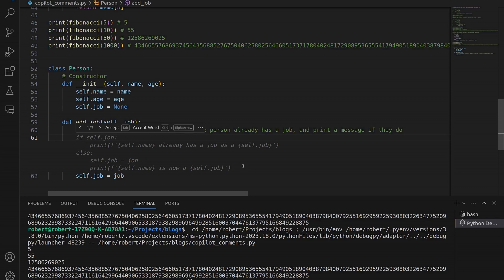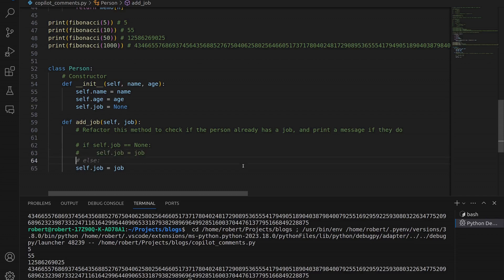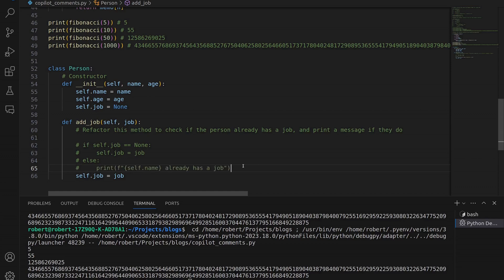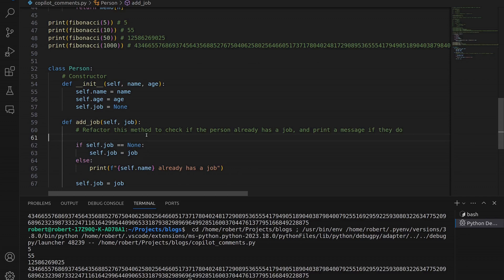Just for the purpose of this demonstration, let's reject this first suggestion and see what alternative Copilot offers. Going to the next line instead of hitting Tab. This is a more simple approach: if self.job is equal to None — I'll hit Tab to accept that — then on the next line, if it's None, assign this; and we'll have an else clause because if it's not None, they already have a job, with a print statement. I said I wanted to print a message if they do, and it's giving us exactly that. I can uncomment this code to accept it. We've now added code and refactored this method by providing a prompt within the method to Copilot.